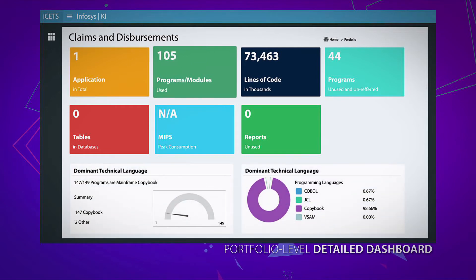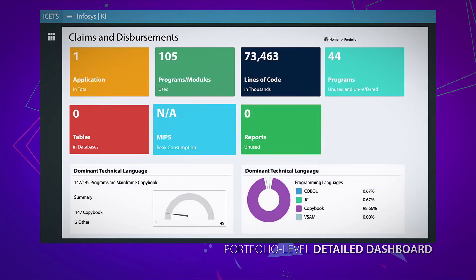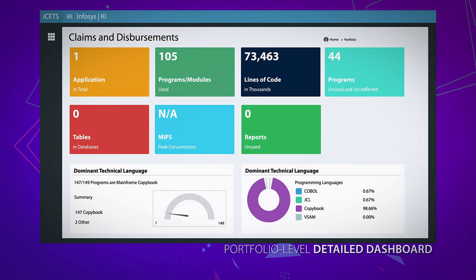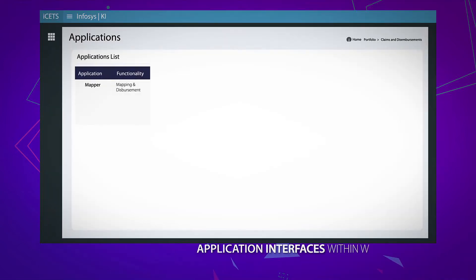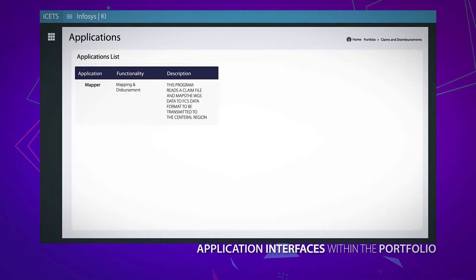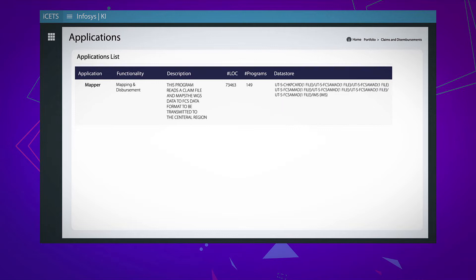With MIPS, total lines of code, unused programs and modules, and distribution of technical language in every portfolio, the next level of detail is a tabular view of each application, with details from functionalities to data stores accessed.